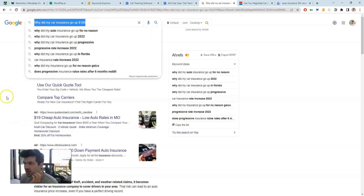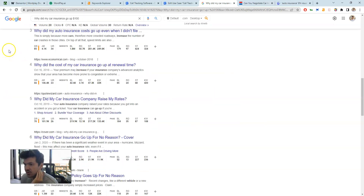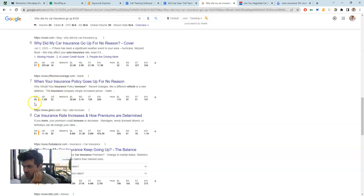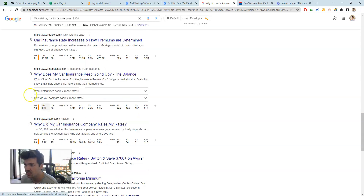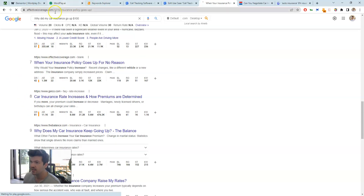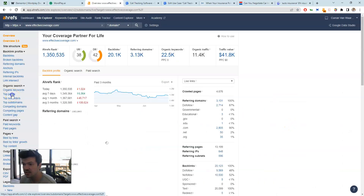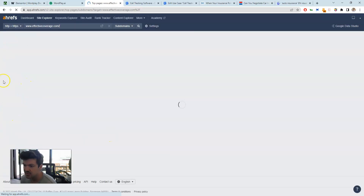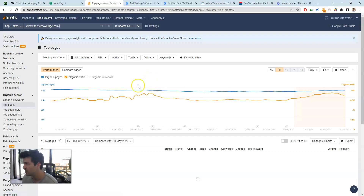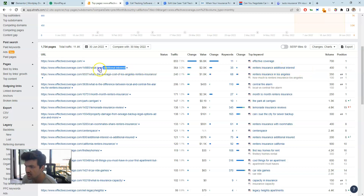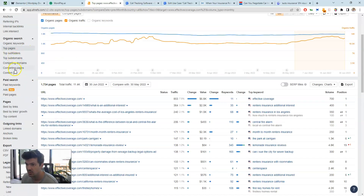One more interesting Ahrefs technique: once you find a specific article idea — like 'why did my car insurance go up' — scroll down to see the SERP results. If you spot a lower DR site ranking, like DR 42 in an industry where most competitors are DR 80-90+, go to Site Explorer, type in their URL, and look at their top pages. That lower DR site might rank number one for terms like 'renter's insurance additional interest,' giving you more attainable topic ideas.